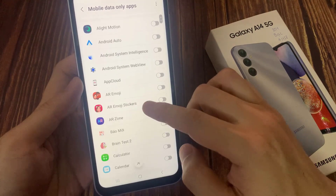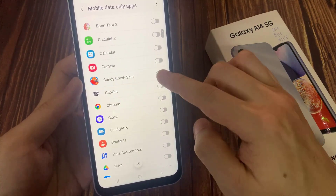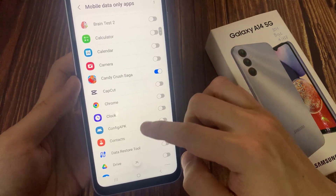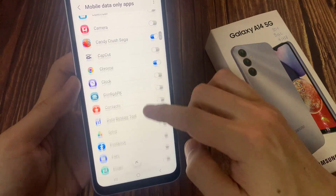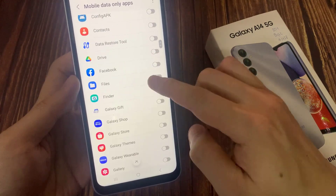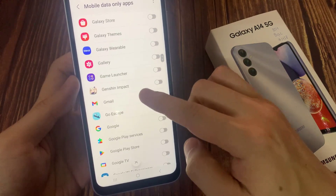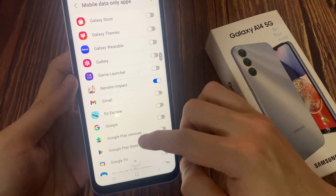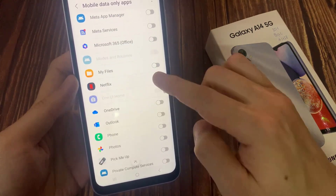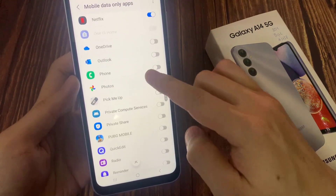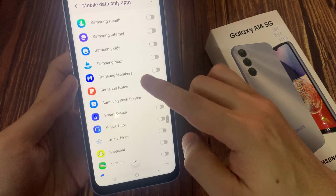You need to go down the list and select the apps that you would allow to use mobile data. This will force the app to always use mobile data even if you're on a Wi-Fi network. For example, if I select YouTube and you are connected to Wi-Fi, it will still use your mobile data.